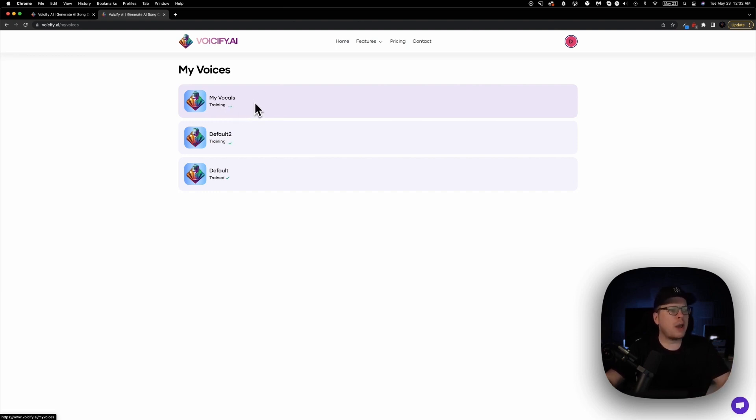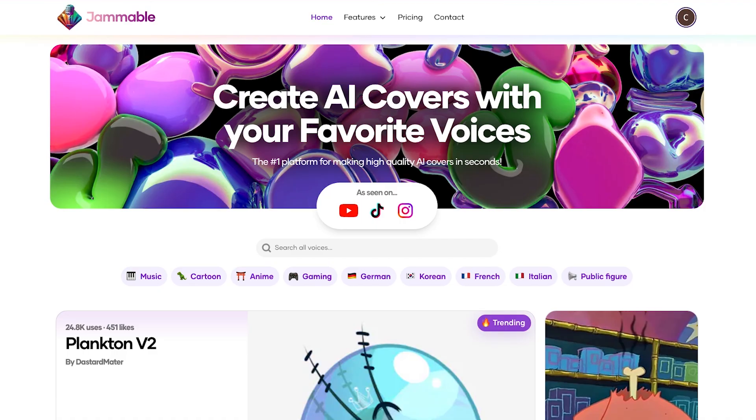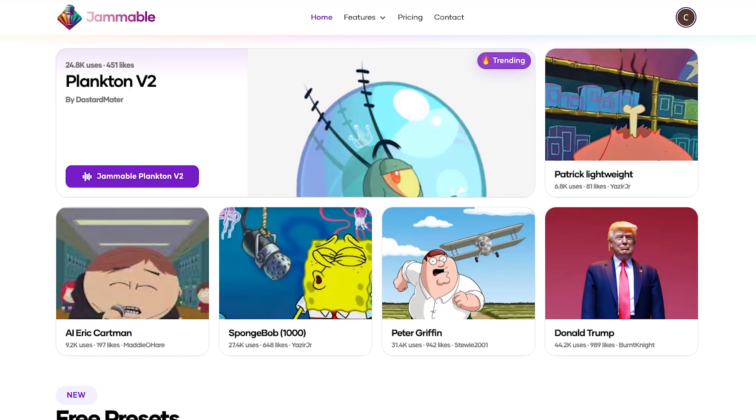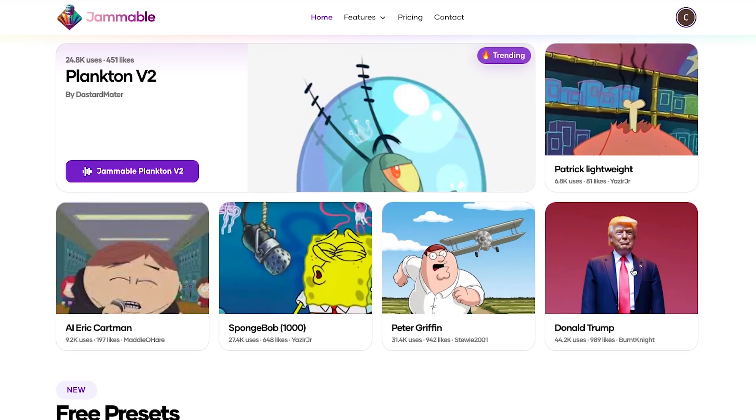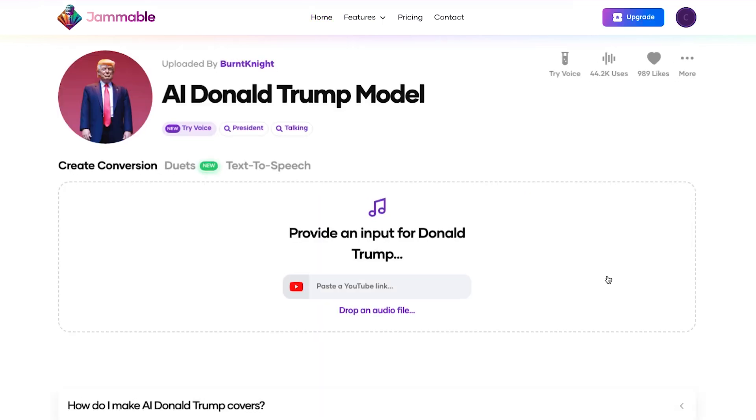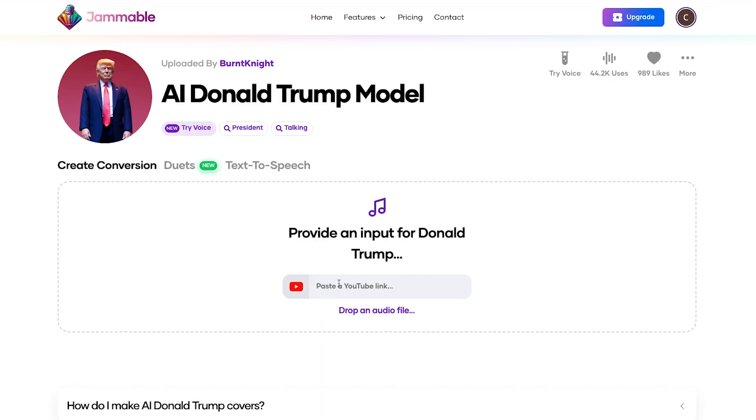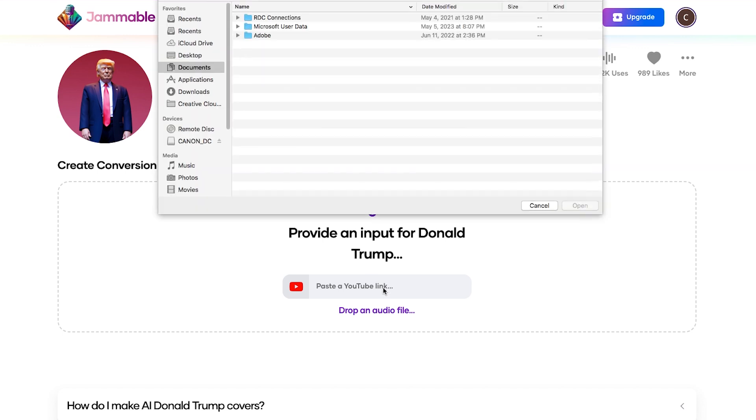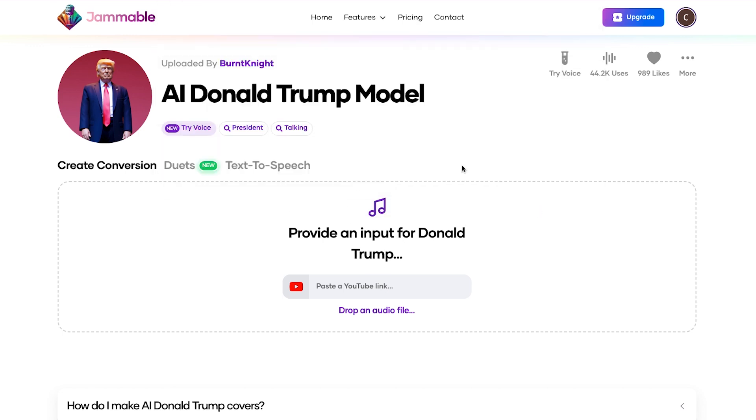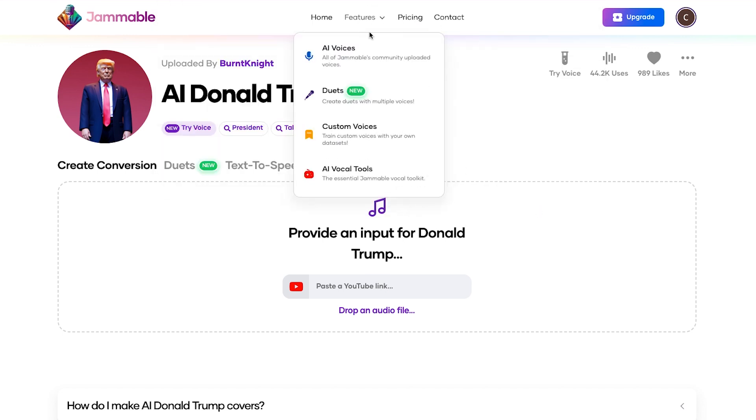You can make AI covers from anyone—from Homer Simpson to Kanye West. All you have to do is sign up and drop an audio file or a YouTube link, and the AI does the rest. There's even a text-to-speech feature if you just want dialogue. It's kind of crazy how good these models are, and with them only getting better, the future of the music industry is uncertain.